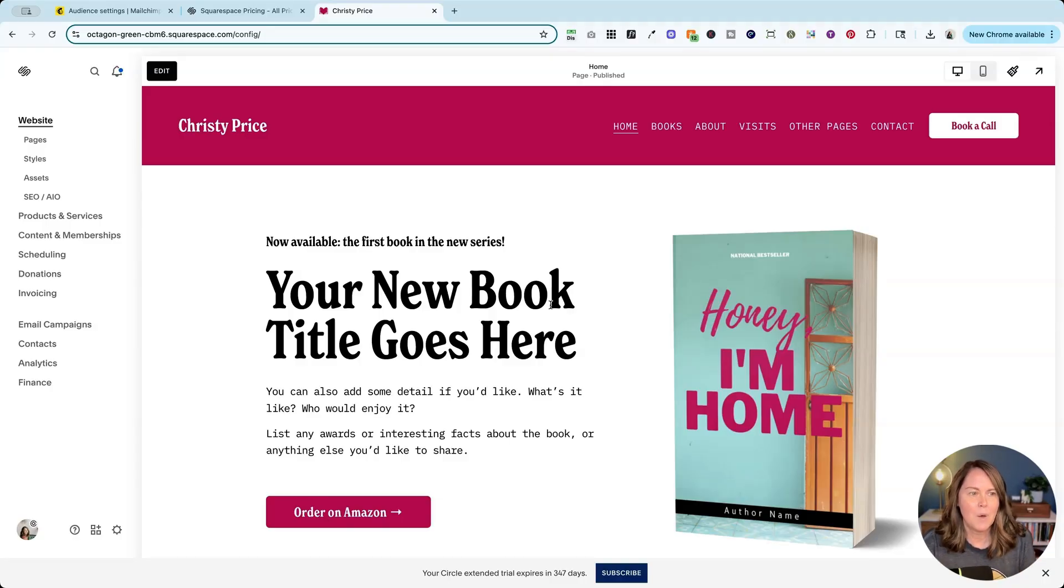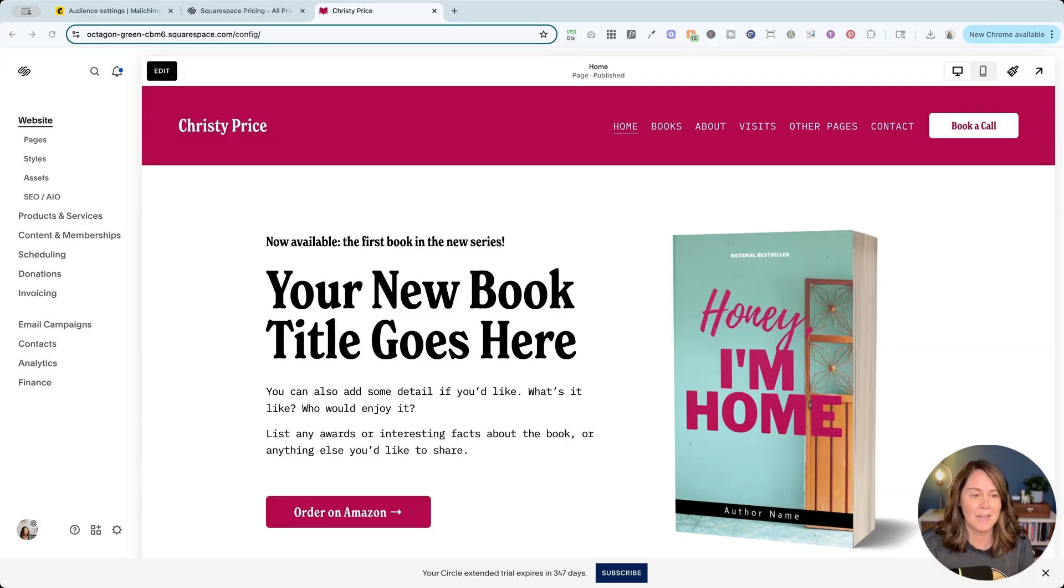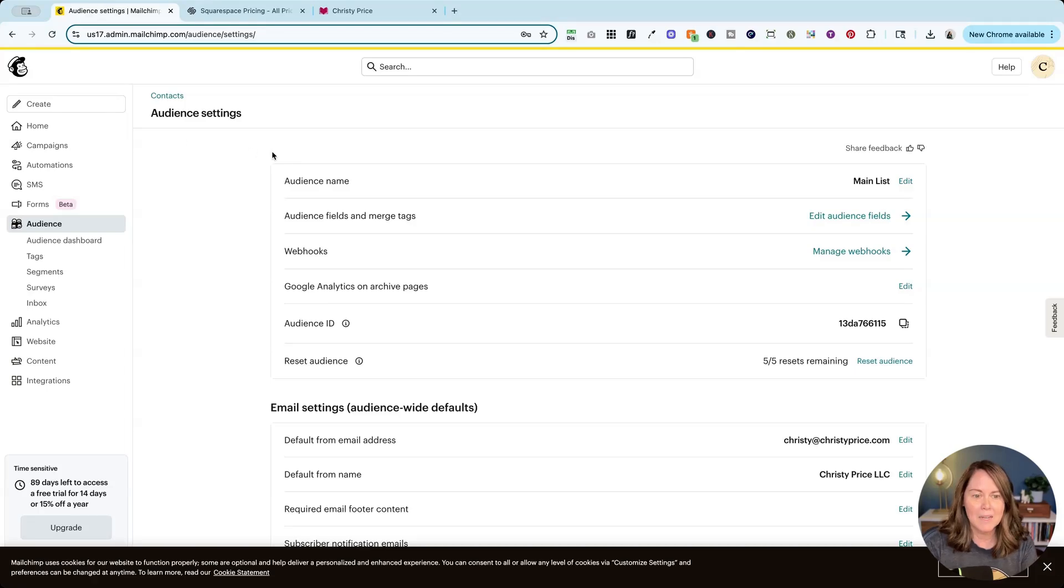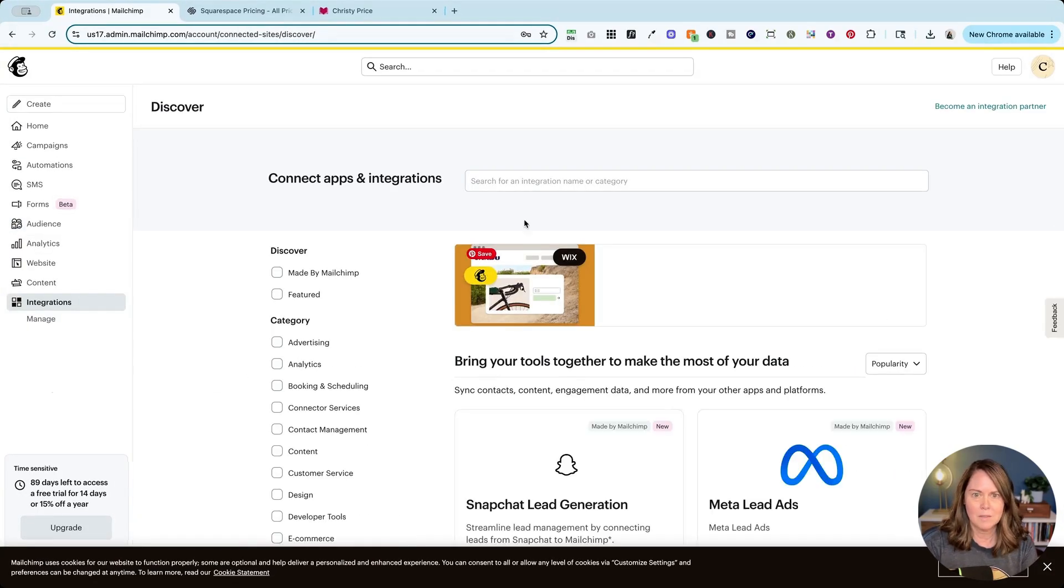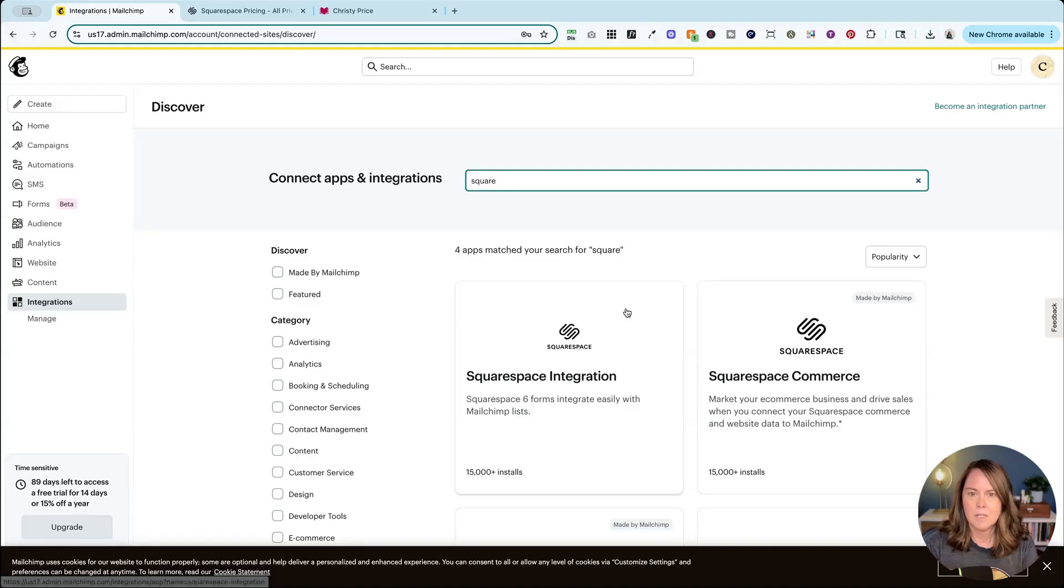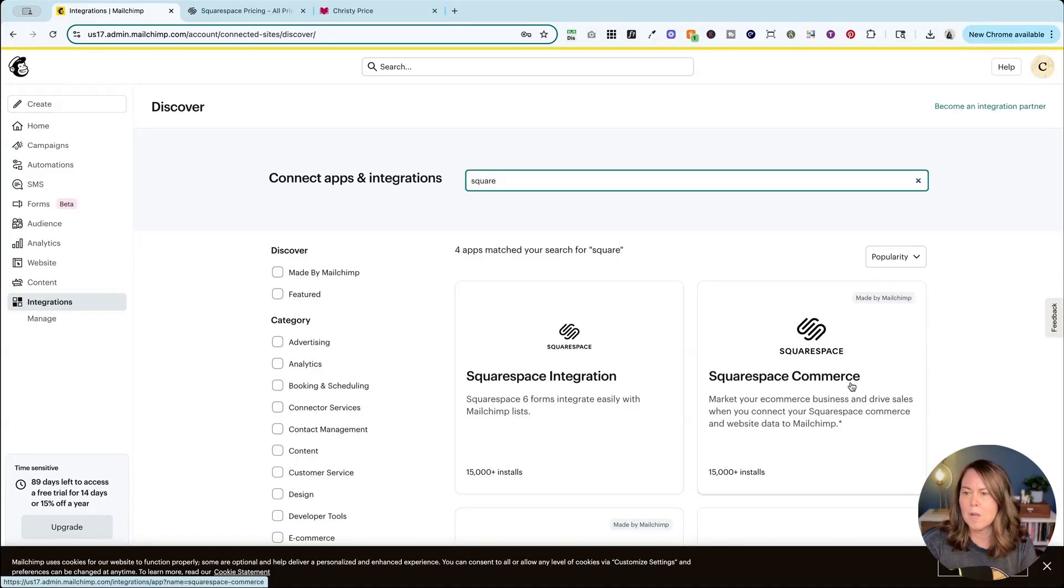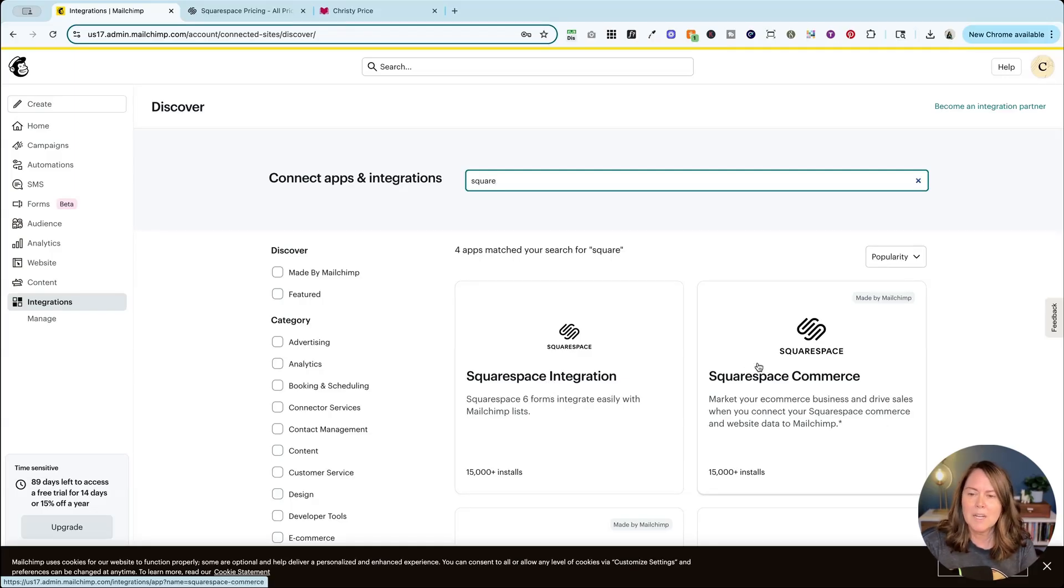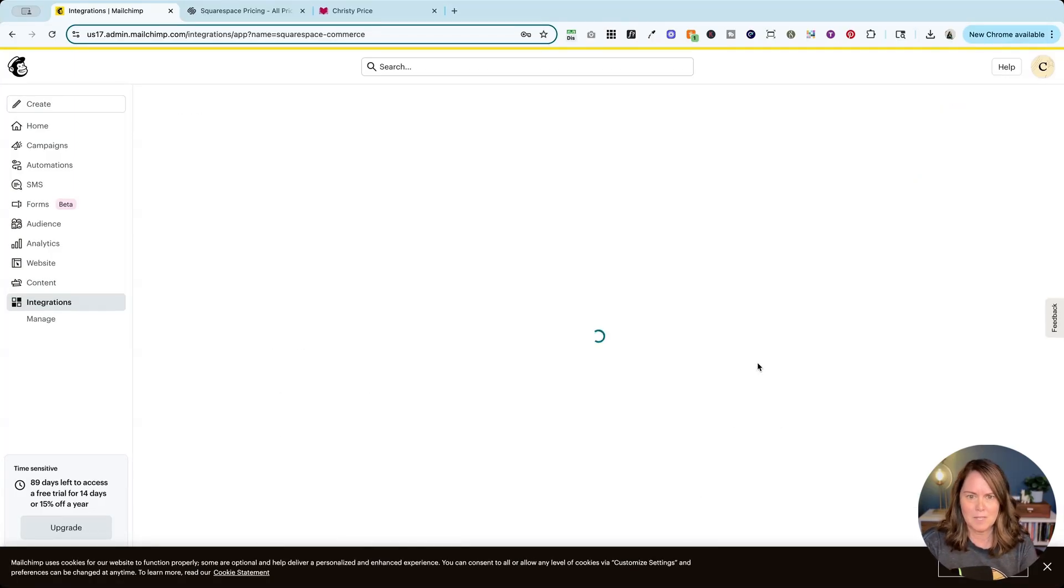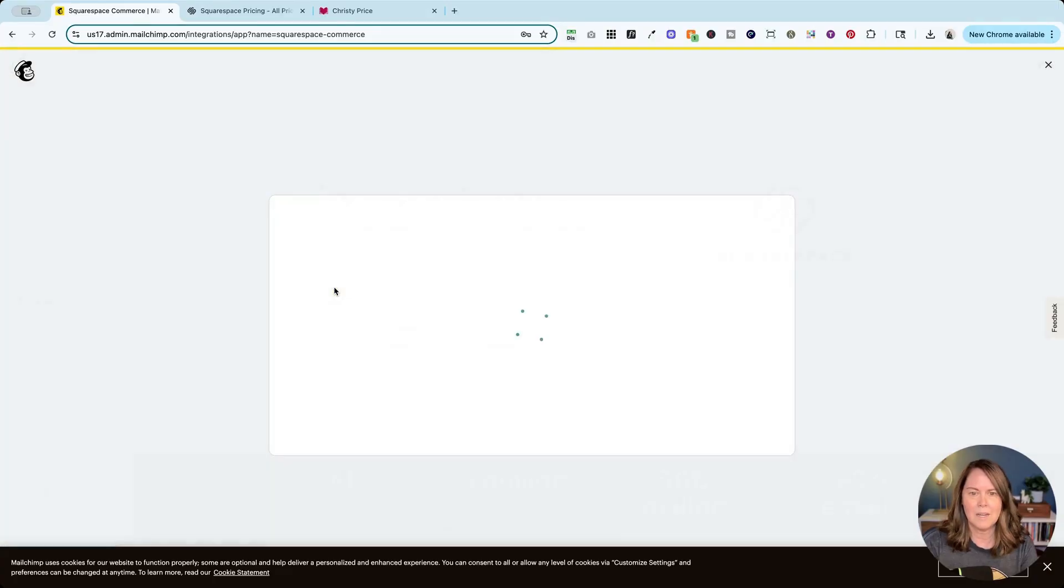Now what if I want to completely sync my commerce products, orders, and customer information to MailChimp? I can do that too. To do that I'm actually going to go back to MailChimp, go to integrations, look for Squarespace. You can ignore this Squarespace integration, you'll see it references Squarespace 6. We are many years, like decades past that. We're going to go to Squarespace Commerce here and we're going to click connect.